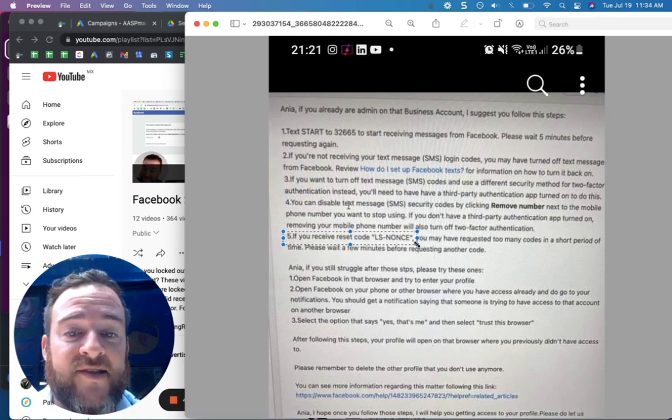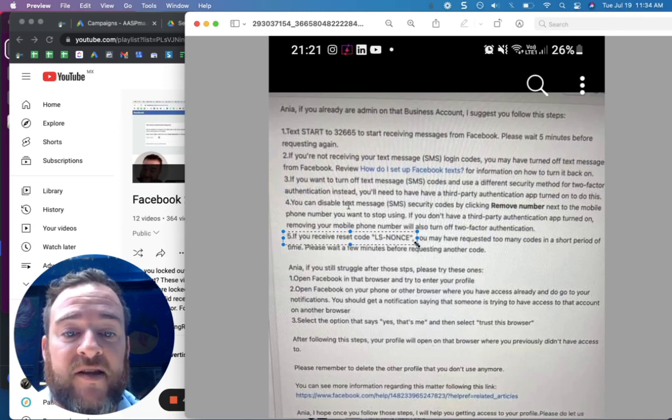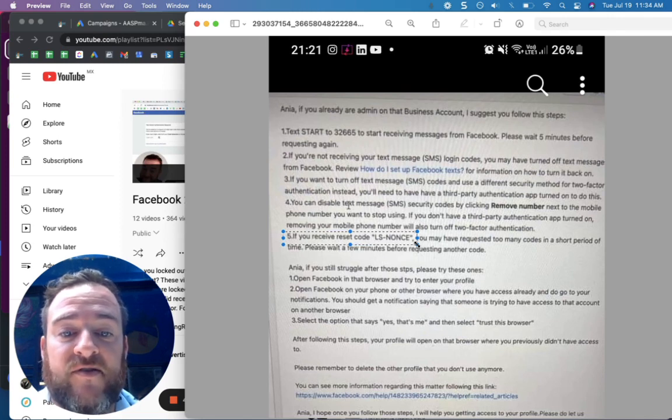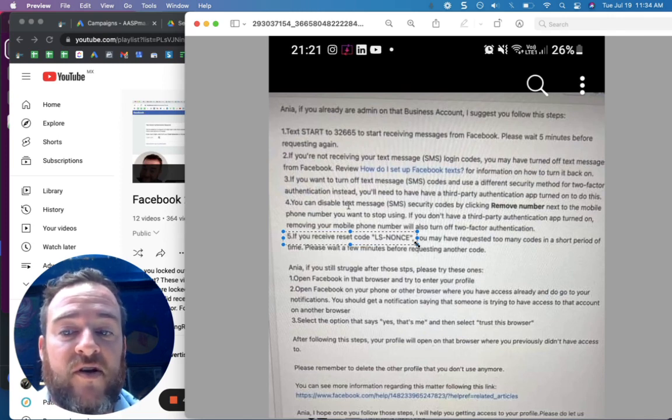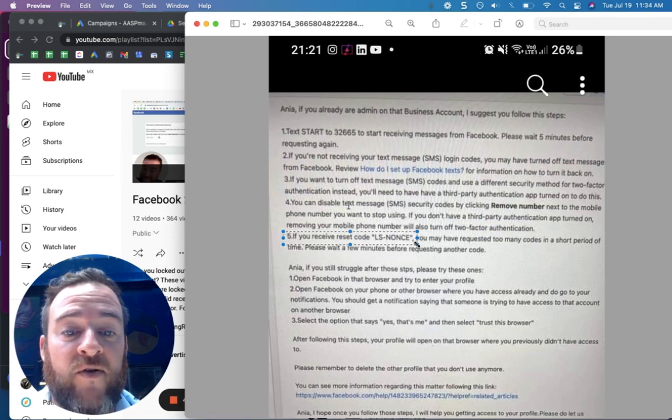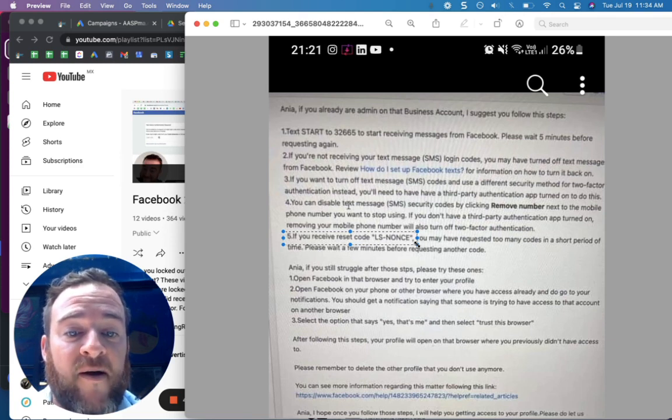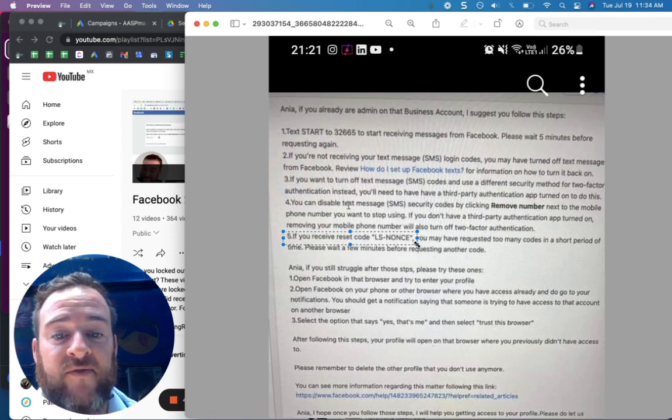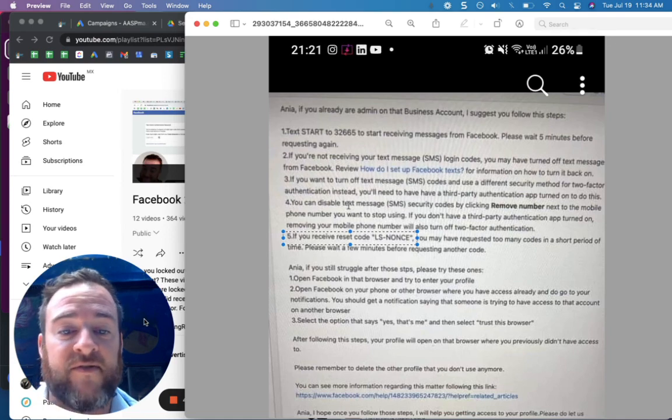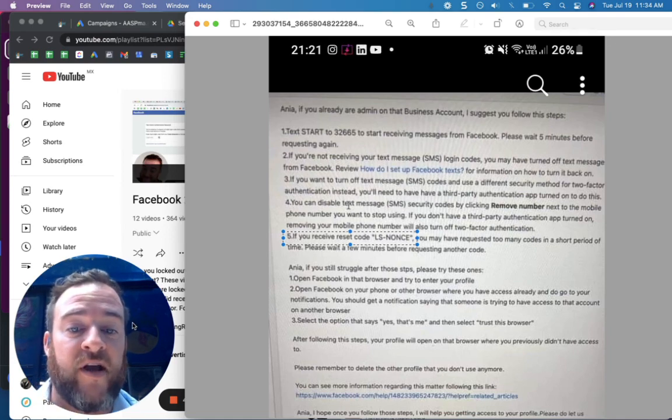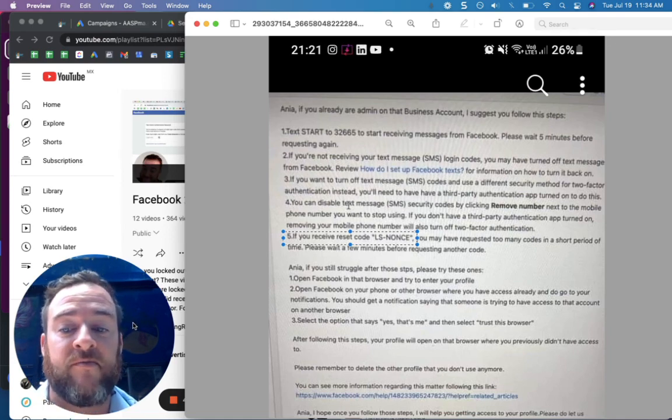But yeah, this is it. I hope that this works for some of you. If it does, please respond in the comments. Please subscribe and share for those who may not know that this exists and they need to see this. So again, thank you very much. This is Mike with Advertiser Report Card. And hopefully this helps somebody.